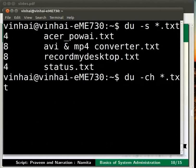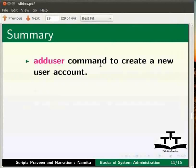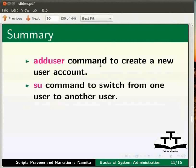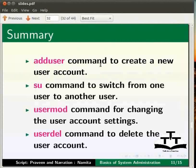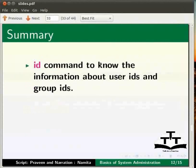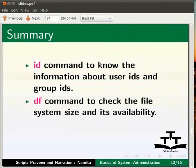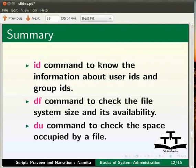Let me go back to the slides. To summarize, we have learnt: add user command to create a new user, su command to switch from one user to another user, user mod command to change the user account settings, user del command to delete the user account, id command to know the information about user ids and group ids, df command to check the file system size and its availability, and du command to check the space occupied by a file.